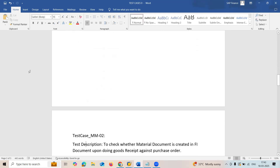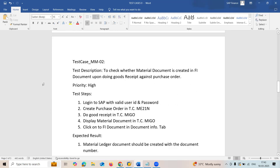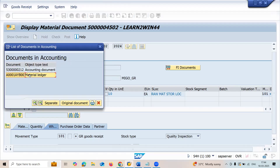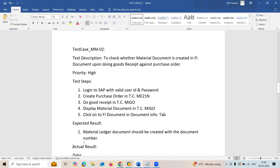Next test case: to check whether a material document is created with the FI document upon doing goods receipt against purchase order creation. Steps: login with a valid user ID and password, create a purchase order, do goods receipt, then display the material document in the MIGO transaction code. Click on the FI document in the document info tab, and click on the material document ledger. The material ledger document should be created.